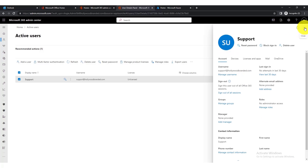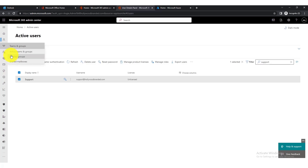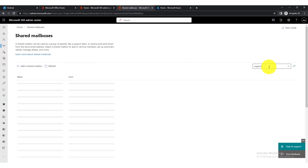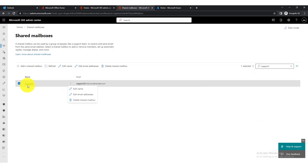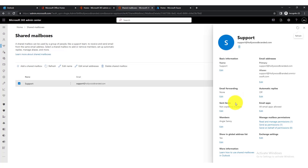Another option for a shared mailbox is setting up forwarding. Go back into the shared mailbox settings and search for the mailbox you created. You do have the option to set up forwarding, but I don't really recommend it — it can be a bit glitchy and I've had problems with it.